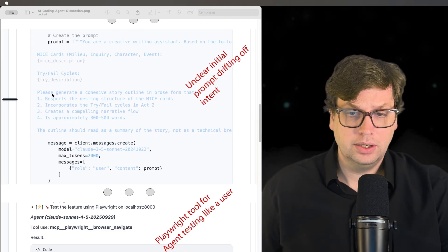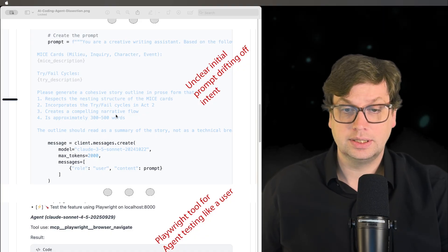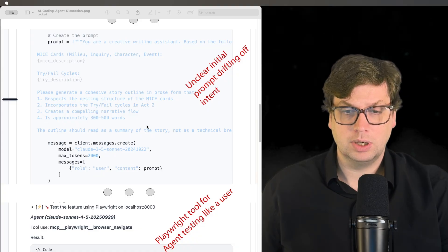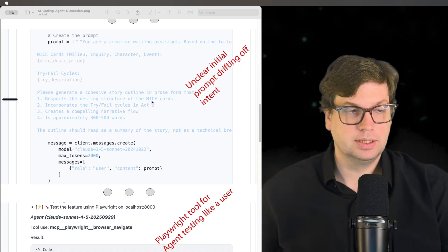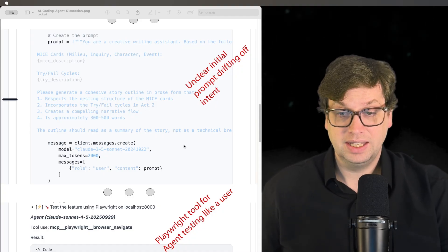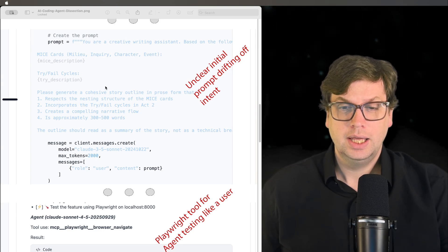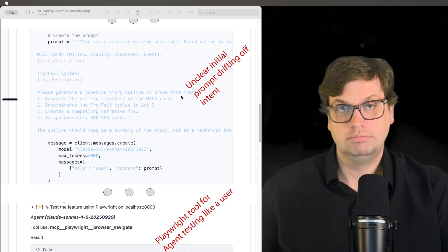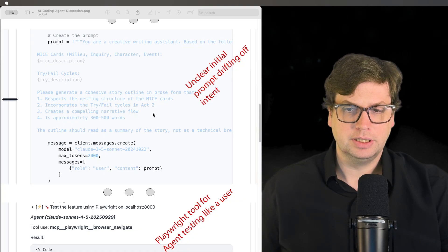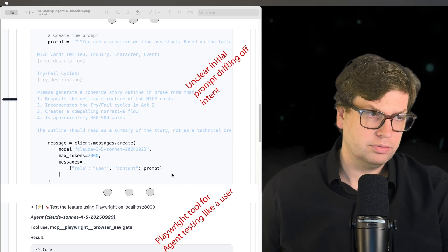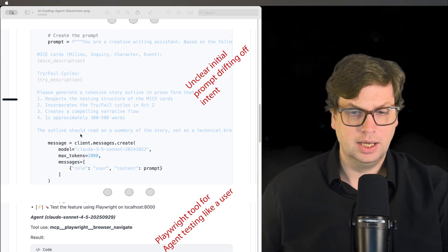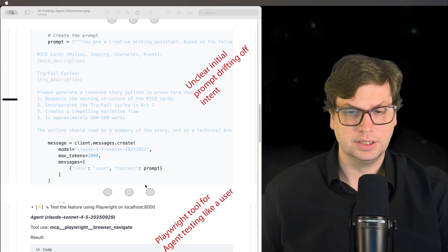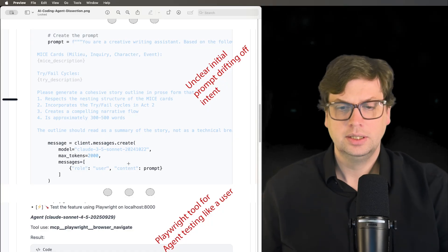It wants to respect the nesting structure - that's great. It creates a compelling narrative flow, approximately 300 to 500 words. That wasn't something I specified, that's not what I intended. The outline should read as a summary of the story, and this story outline in prose form are both things that are not at all what I had in mind. I don't think Sonnet is a good model for this. If I had thought about it, I would have specified a different model. These are all small things I'll have to go in and change or ask the agent to change, and it just takes a lot longer.